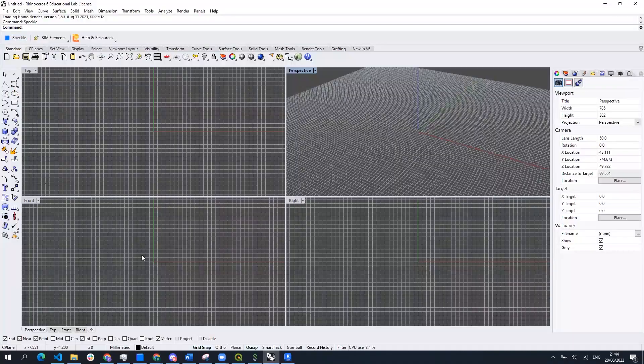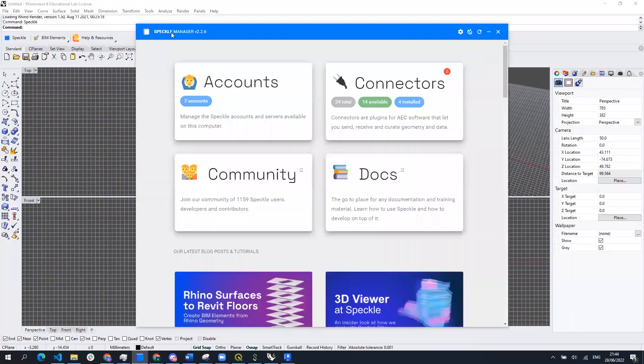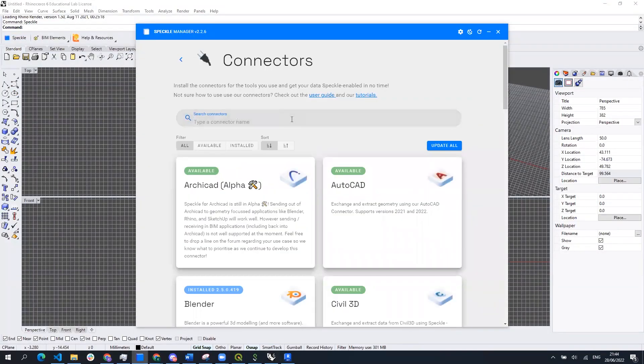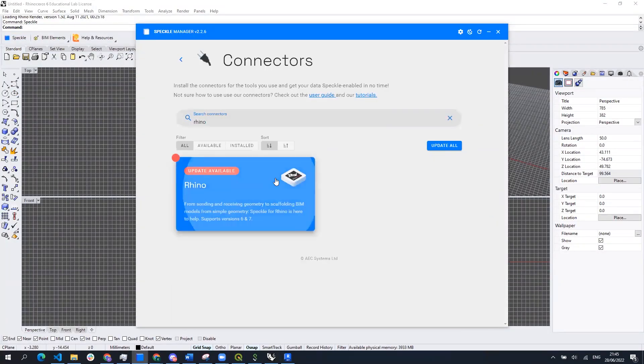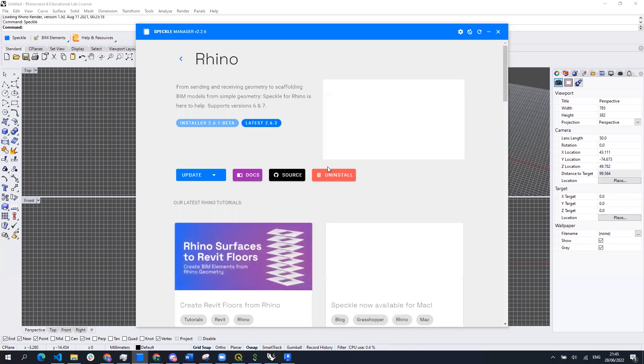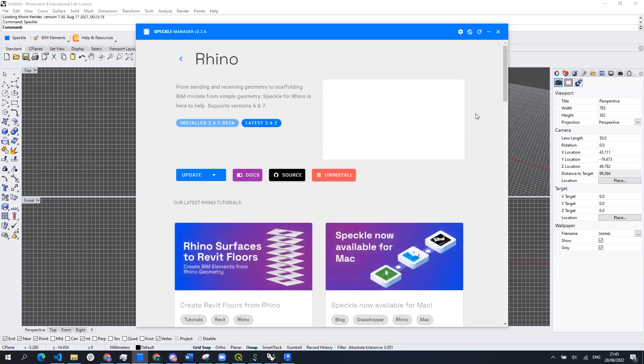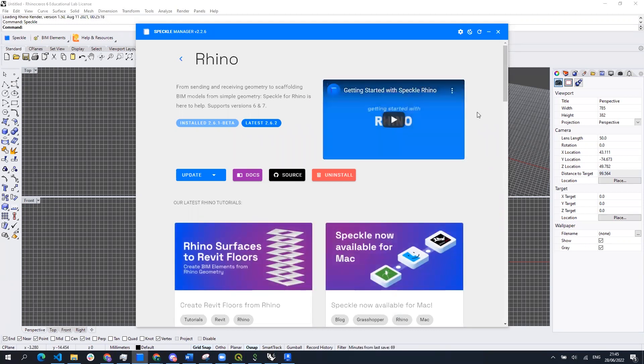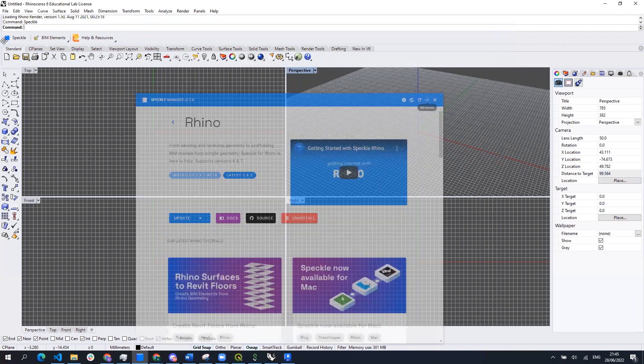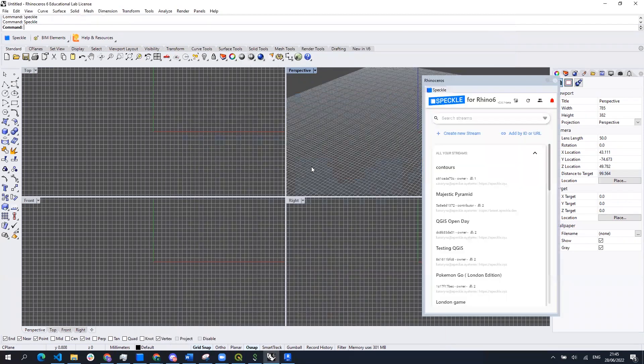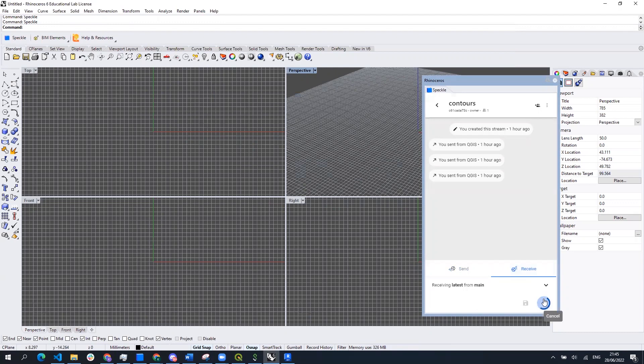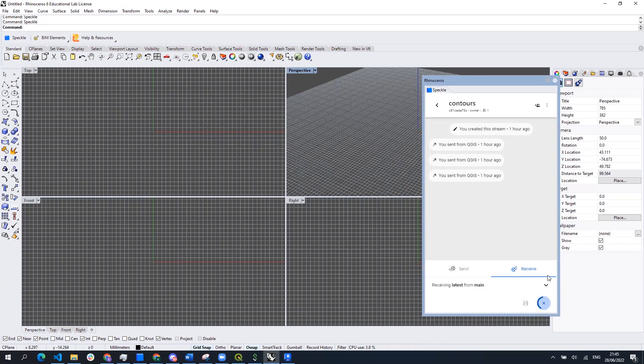By the way if you don't have Rhino connector installed you can do so from Speckle manager, go into connectors and install Rhino connector from there. Now you can open Speckle plugin from Rhino, select the stream from the list of the streams connected to your account and choose receive tab on the bottom and click receive.